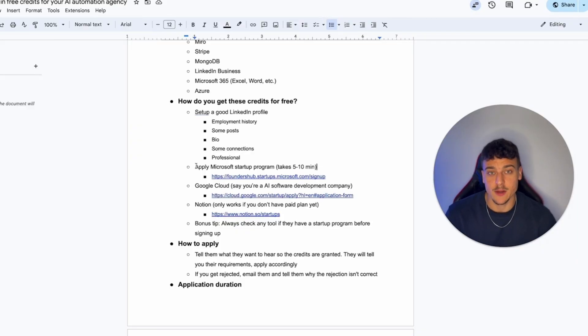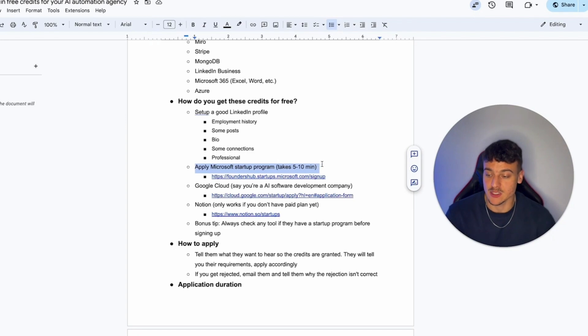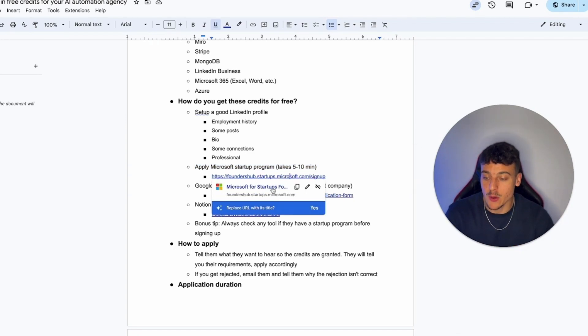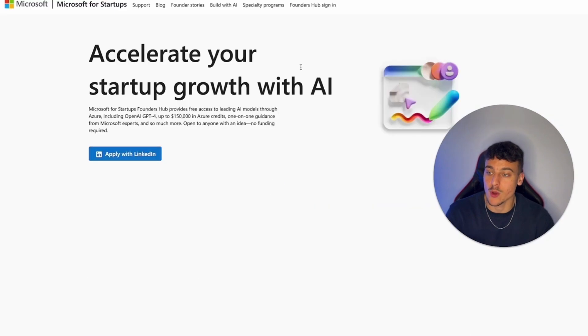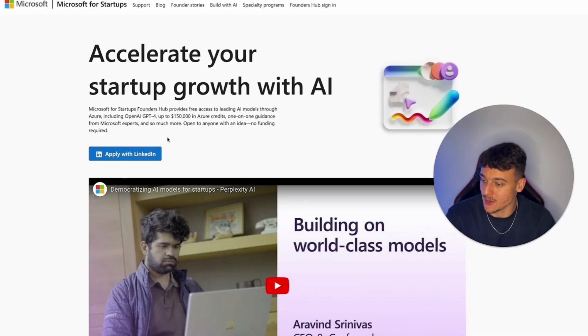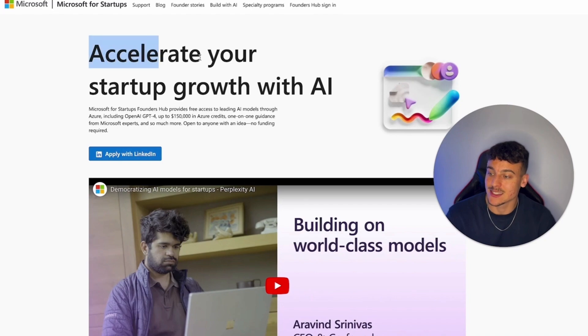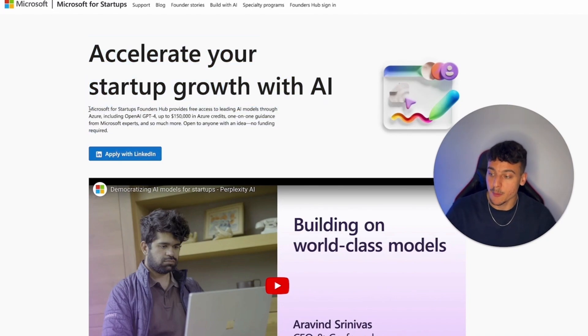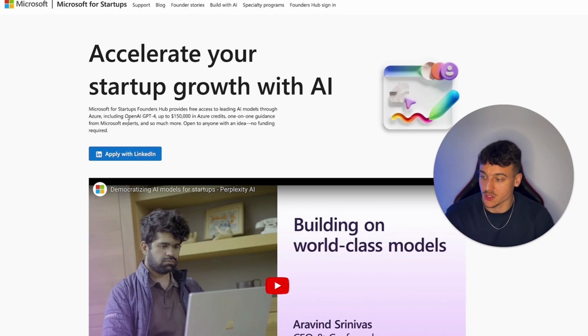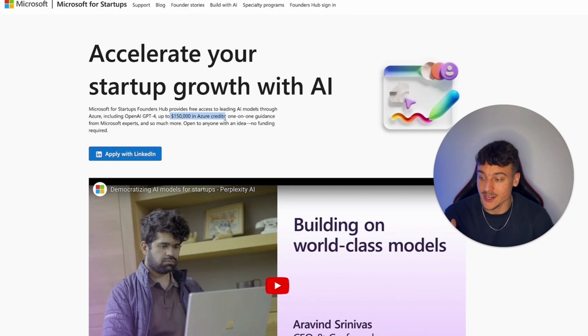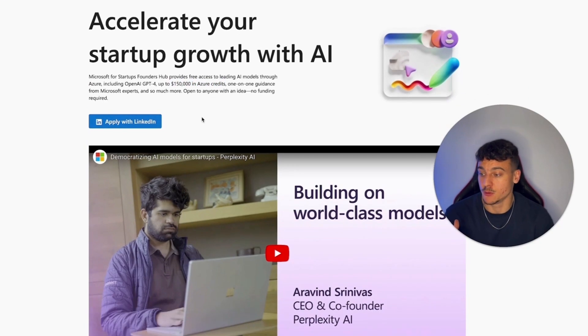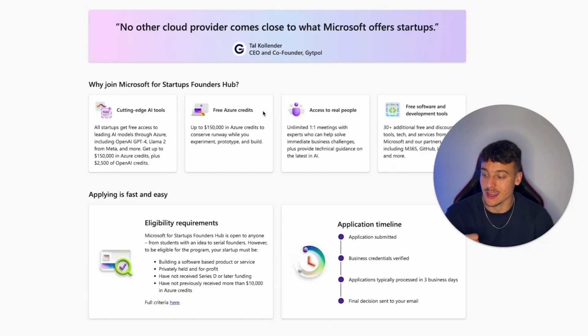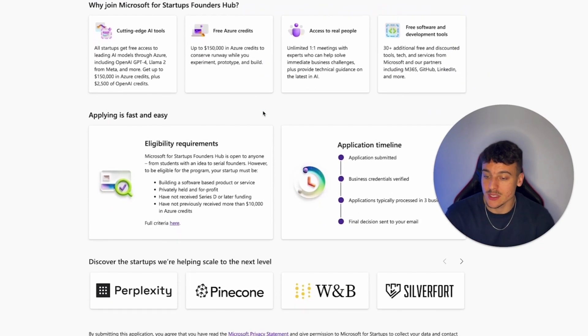So once you've set up a good LinkedIn profile, then first step is going to be to apply to the Microsoft startup program, which takes about five to 10 minutes. And if we go ahead and go to the website, which you can also find in the school, as I mentioned before, you can see accelerate startup growth with AI. And in this startup founders hub, we get credits for a ton of stuff, including Azure, OpenAI, we get up to $150,000 in Azure credits, and much more. As you can see, you need to apply with LinkedIn. But if we scroll down here, you can see a ton of different benefits.